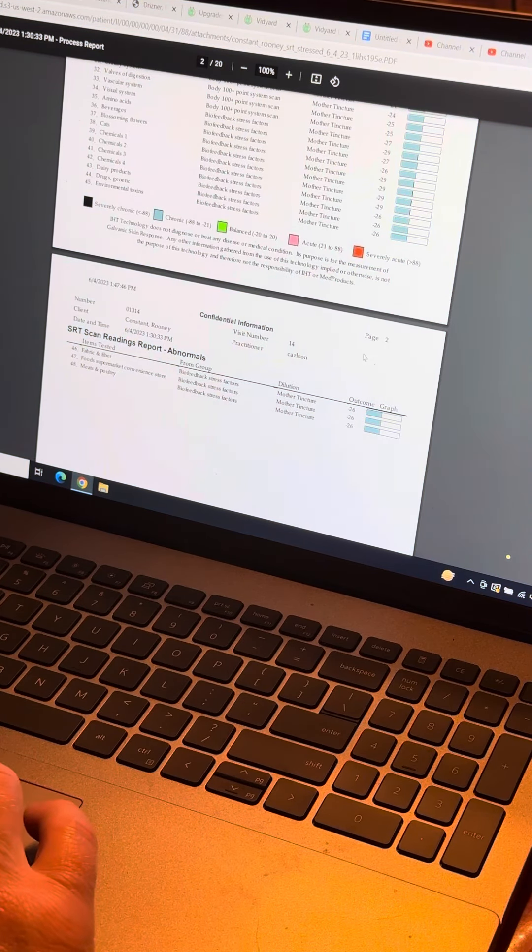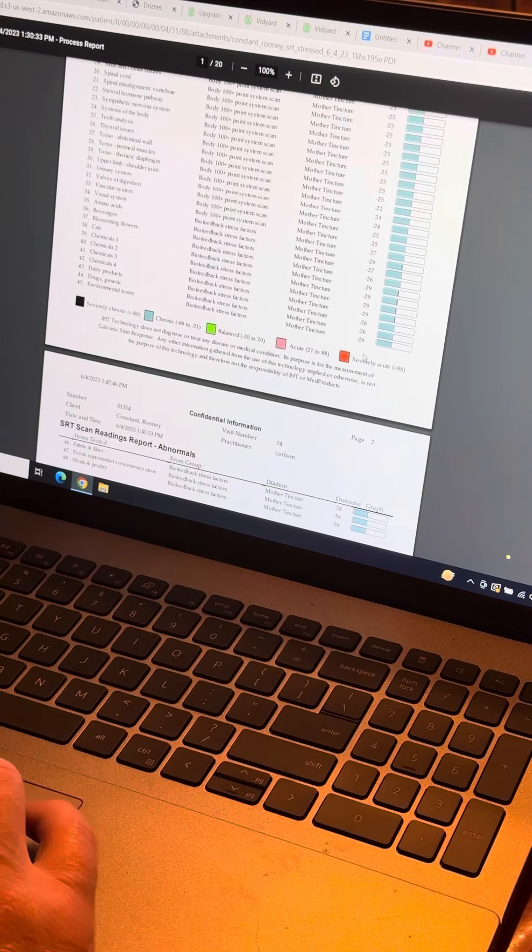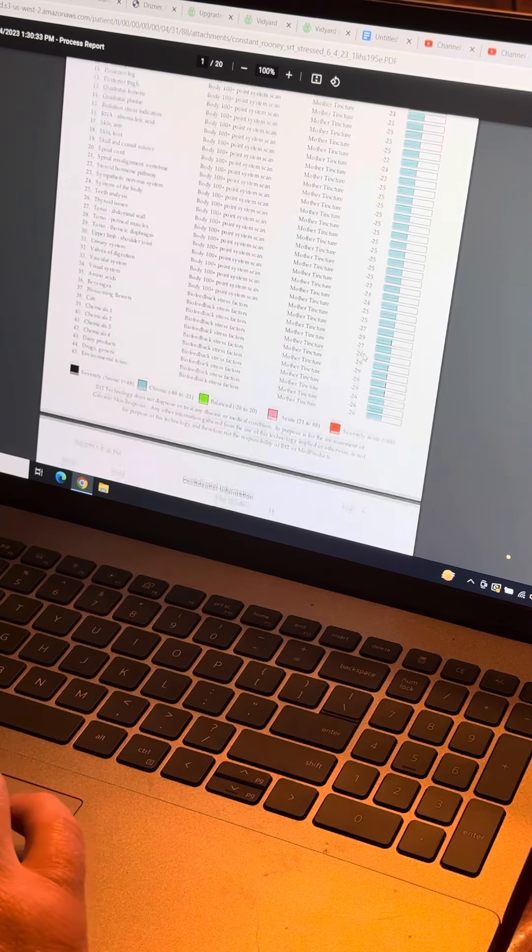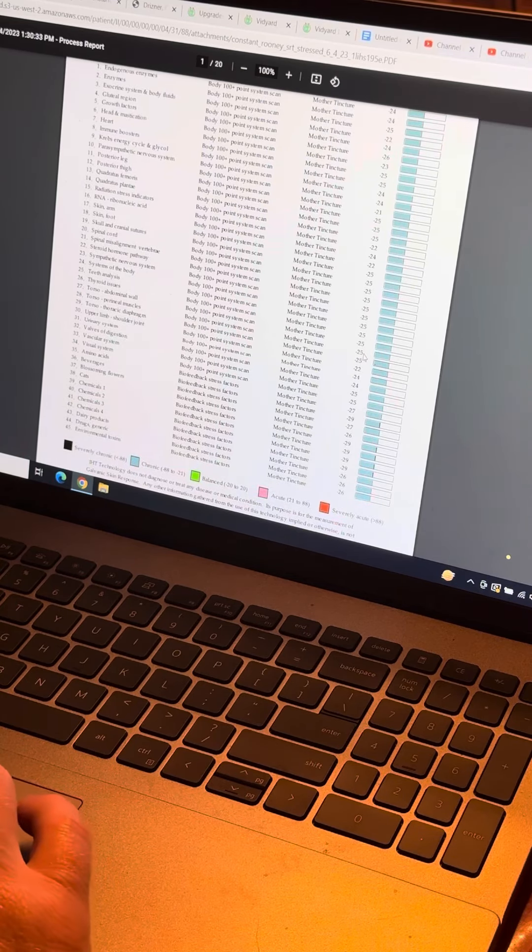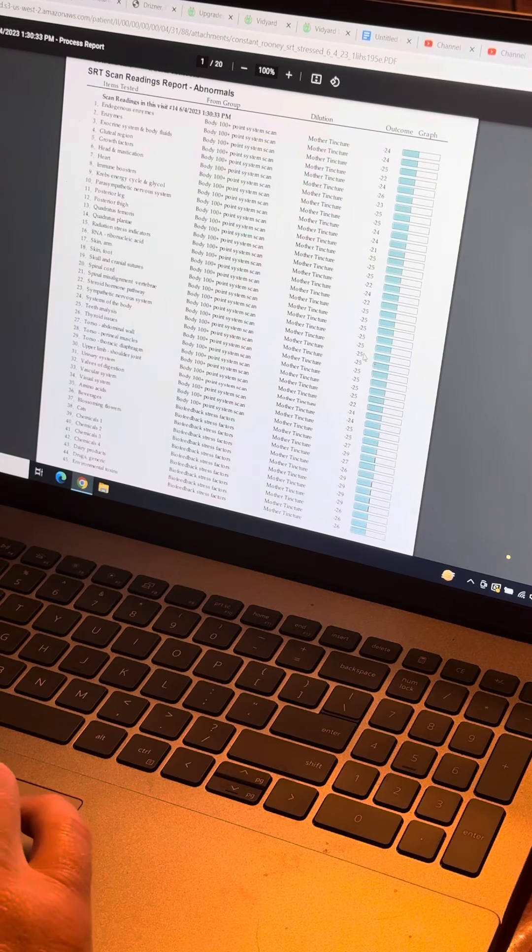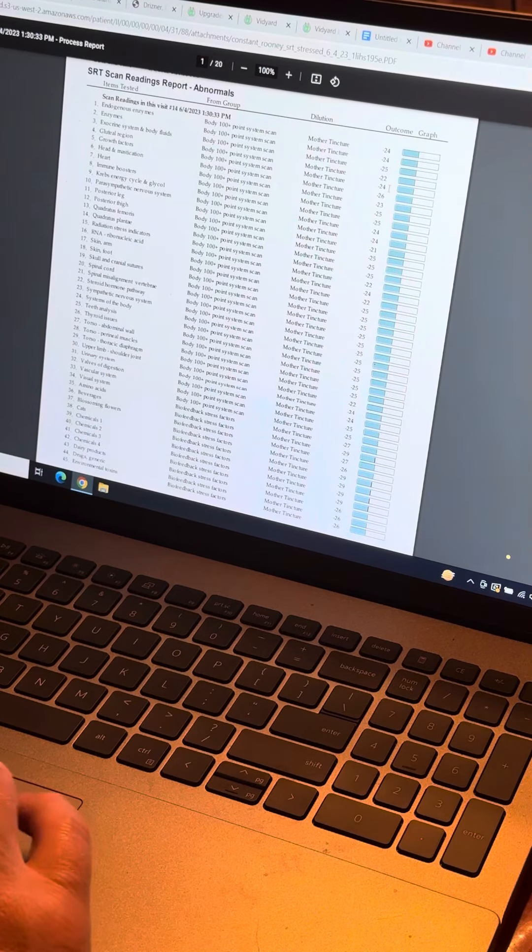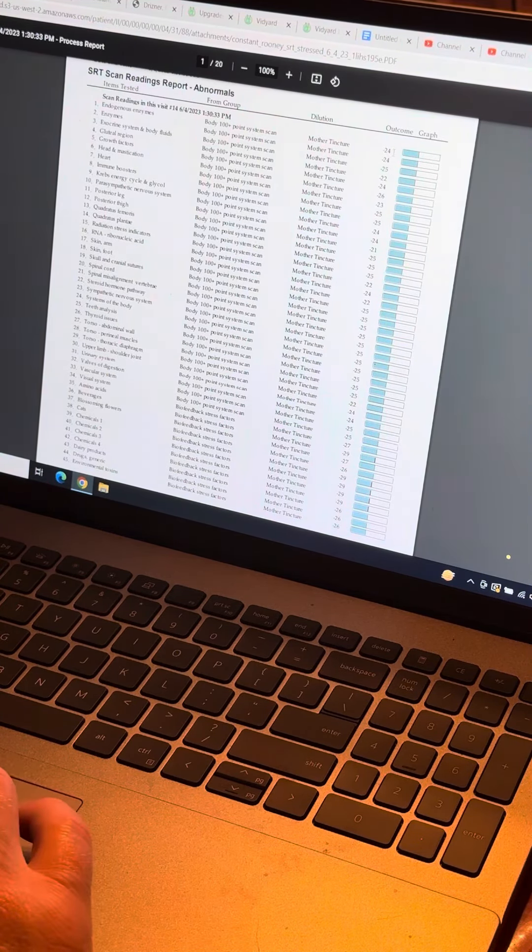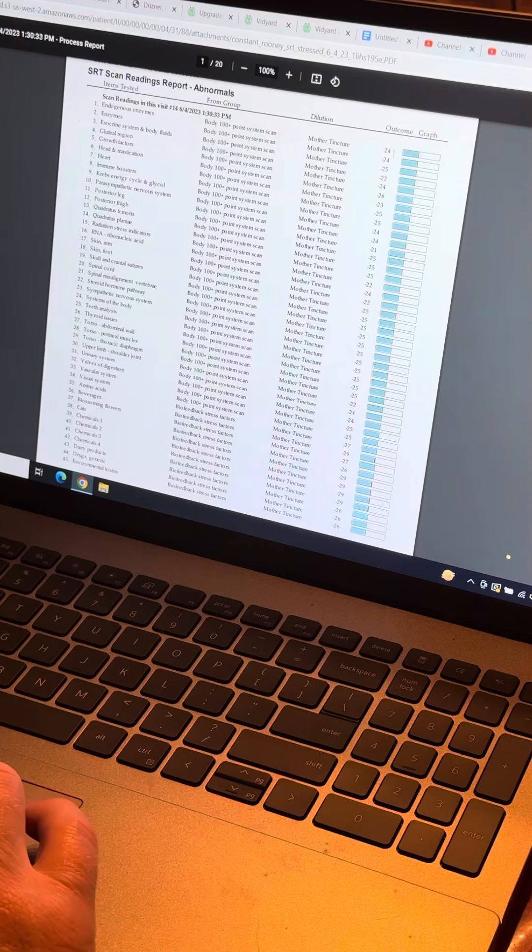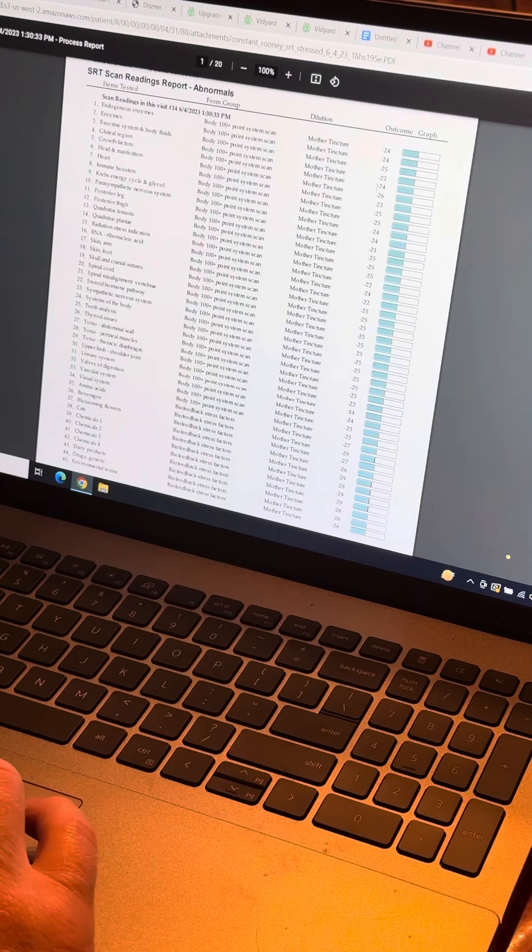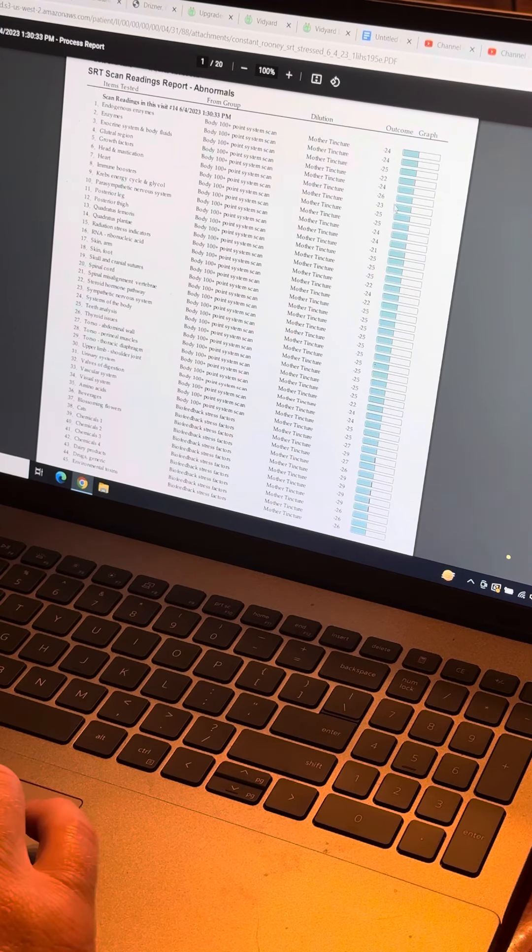When he's in tune-up mode like that, he's doing quite well. But as he ages, he's going to have a few of these that are going to fall into chronic range. It could be acutely stressed as well.